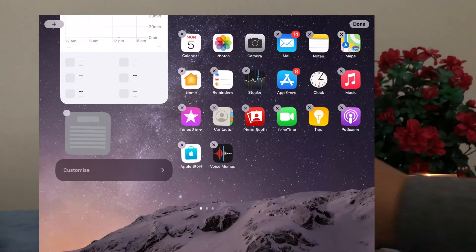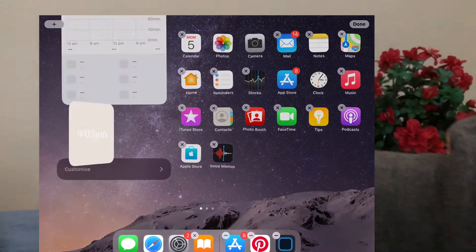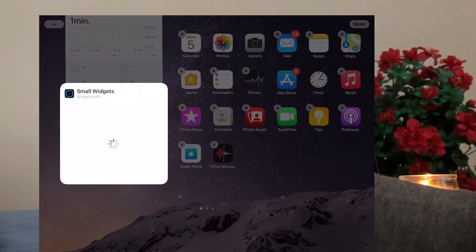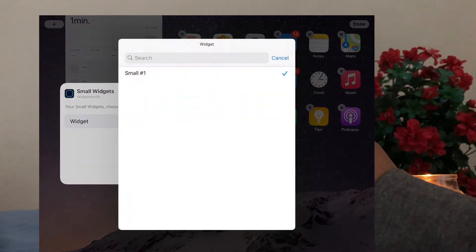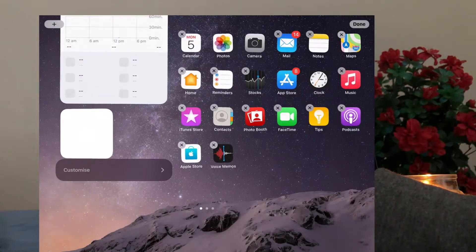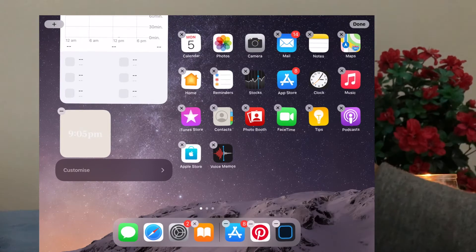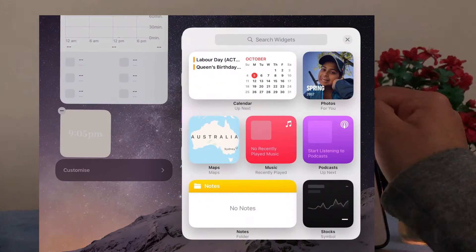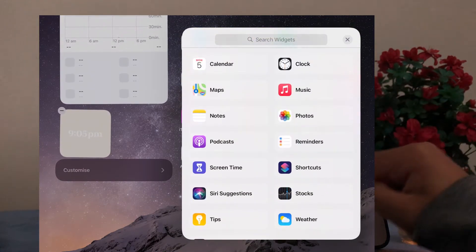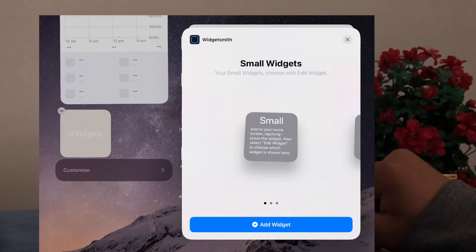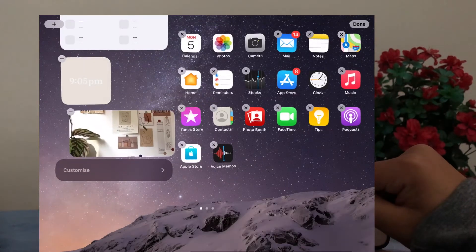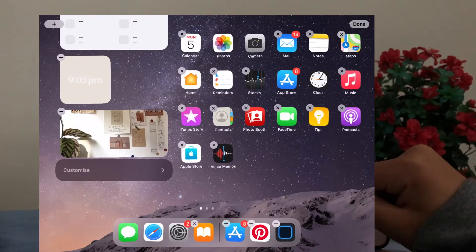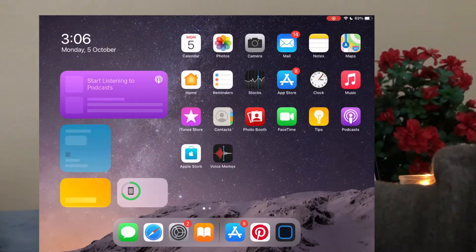Scroll down to the bottom to Widgetsmith and then click that and add widget. Then click on the widget and make sure whatever widget that you've made is there. So if it says small hashtag one, that means that's the first widget that you made. Or if it says medium hashtag one, then that's the medium widget.